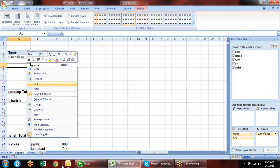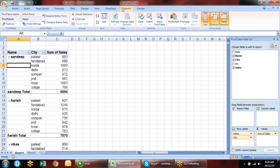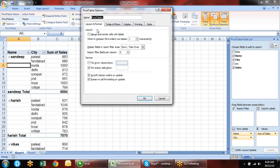You can also sort the sales from highest to lowest. Just right-click on the value and you have a Sort option — Sort Largest to Smallest. According to the first group, data will be sorted.